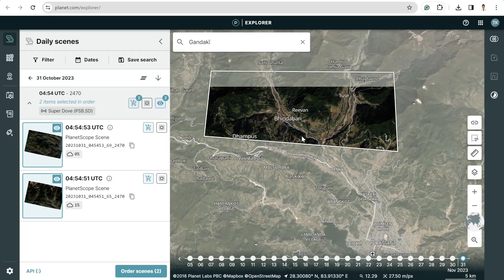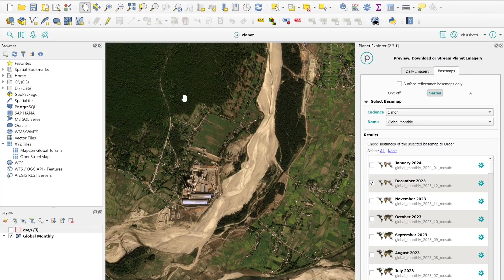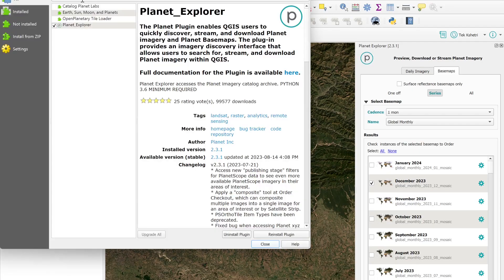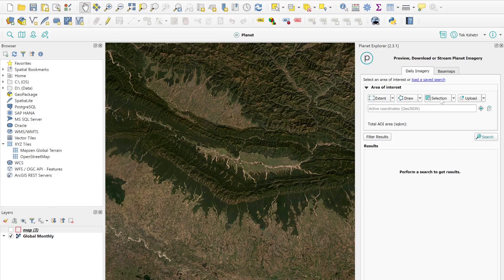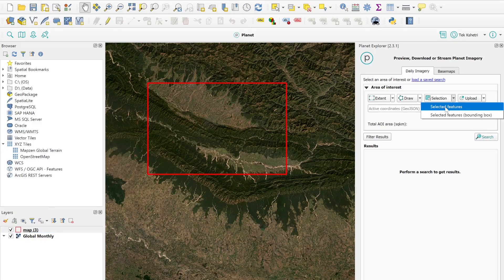I always prefer using QGIS to download the imagery. With QGIS open, if you want to explore Planet imagery in QGIS you need to install the plugin called Planet Explorer. Simply search for 'Planet Explorer' and install the plugin. After that, close it and log in with your username and password. After logging in, you will see an interface where you can select your area of interest - you can upload a zip file or JSON file, or simply draw an extent.